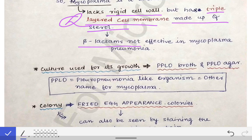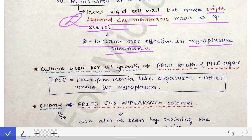Because Mycoplasma pneumoniae lacks a cell wall, beta-lactam antibiotics, which act on the cell wall of bacteria, are not effective against it. That is why beta-lactams are not given in Mycoplasma pneumoniae infections — they are simply ineffective.